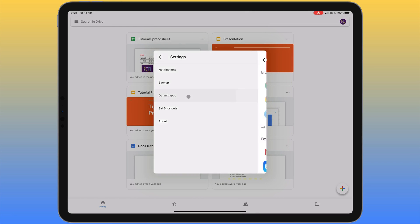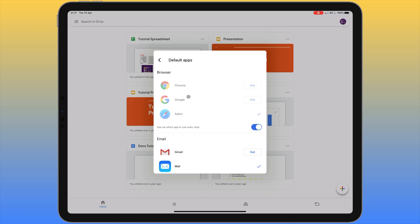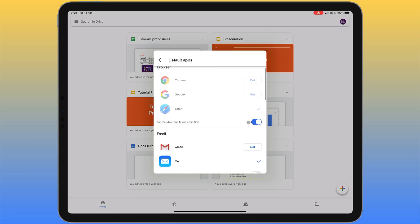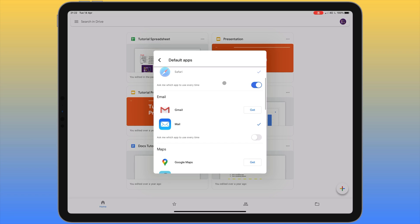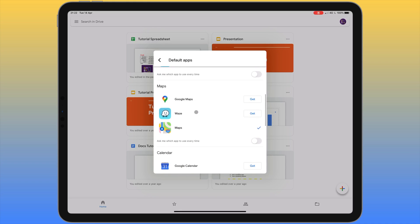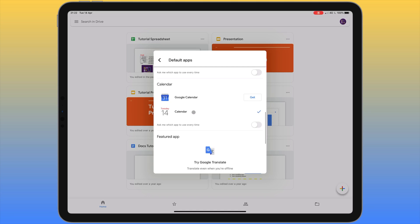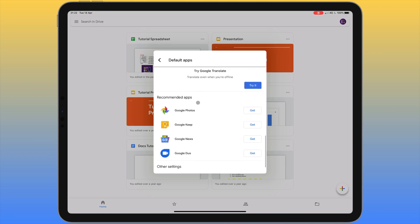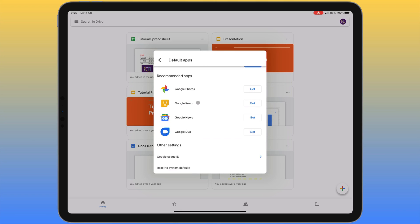Next we have 'Default apps'. Google gives you the option of choosing which app opens different content. For links you can set it to Safari, Google, or Google Chrome. For email addresses you can choose between the default mail app or Gmail. For maps you can choose between Apple Maps, Waze and Google Maps. For Google Calendar you can choose between the default calendar app or Google Calendar, and it gives you a list of other Google apps you might want to download.